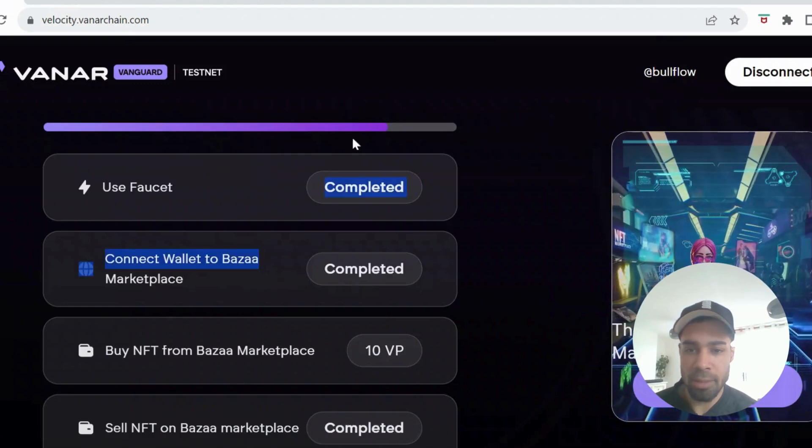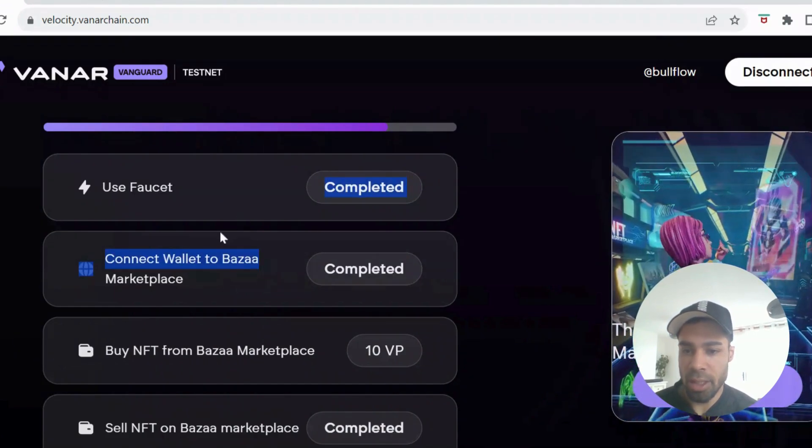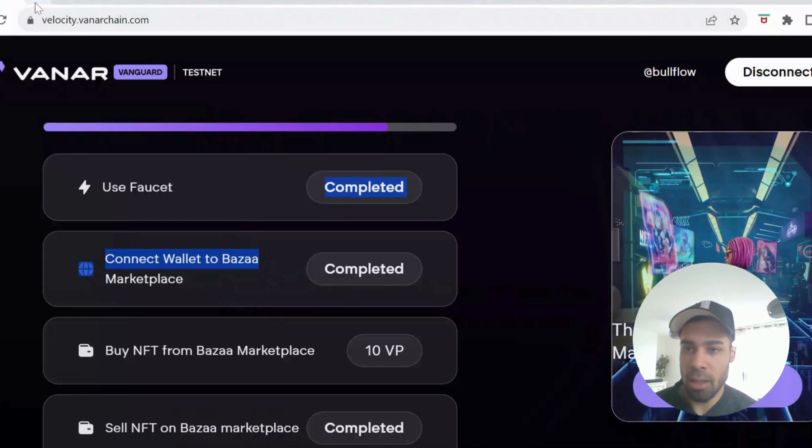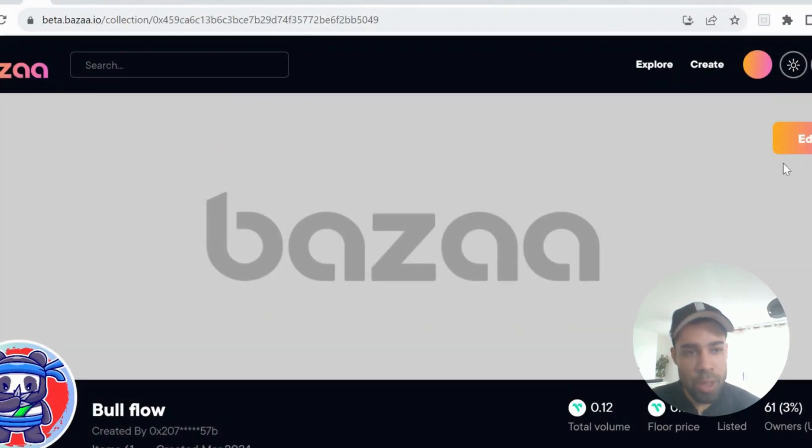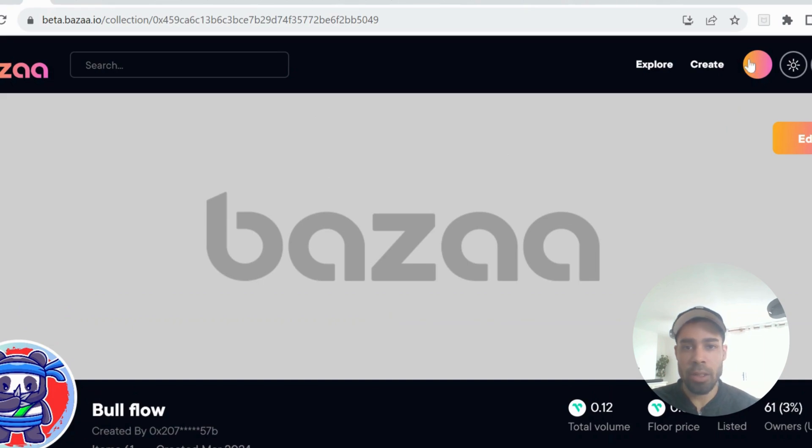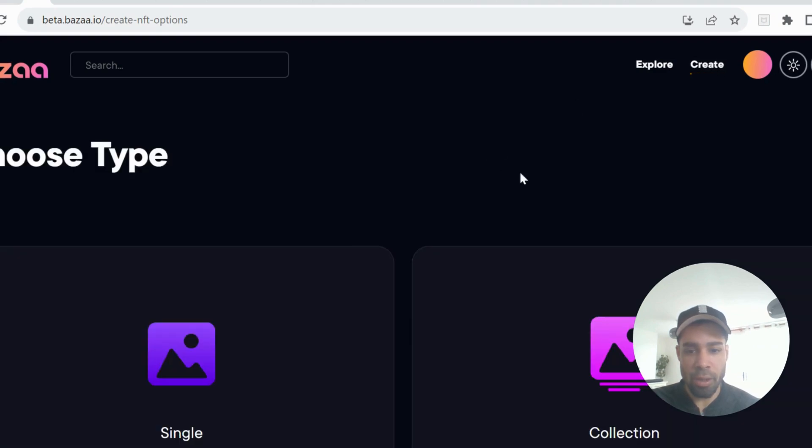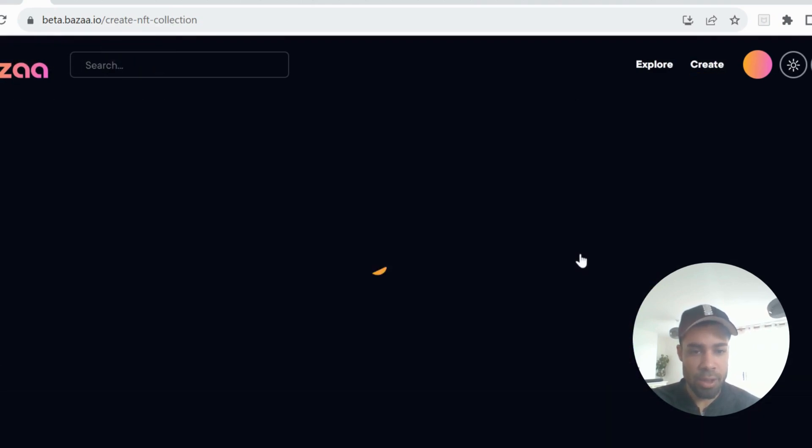And then you would have obviously completed this first one here. Then you're going to connect to the Bazaar marketplace. So once you connect up your wallet, which we'll just do in this top corner, connect your wallet on the Vanguard testnet, and then we're going to create a collection. So you go to create, go to collection.